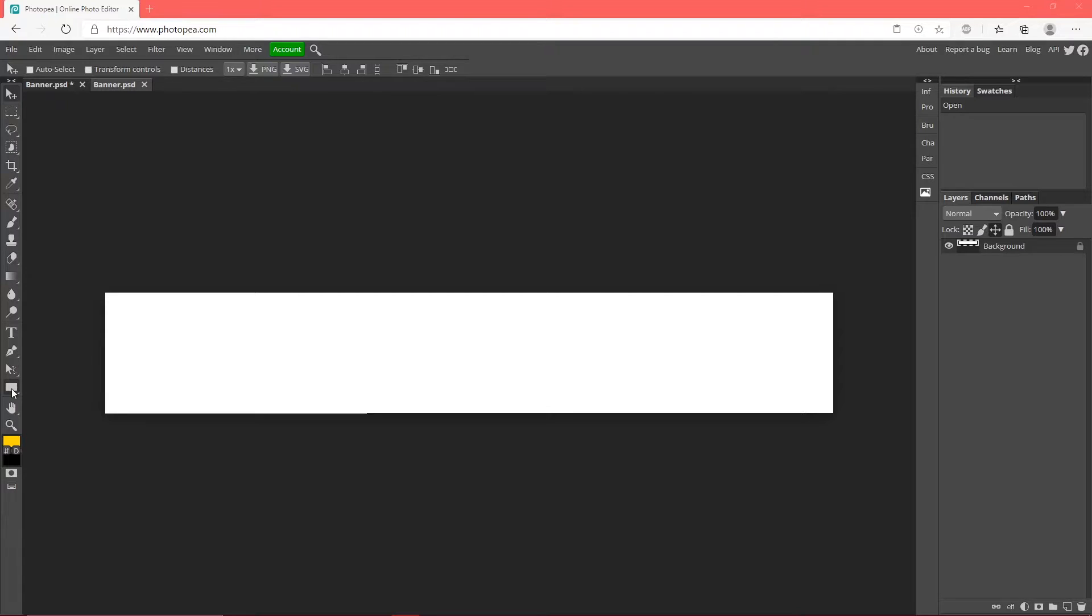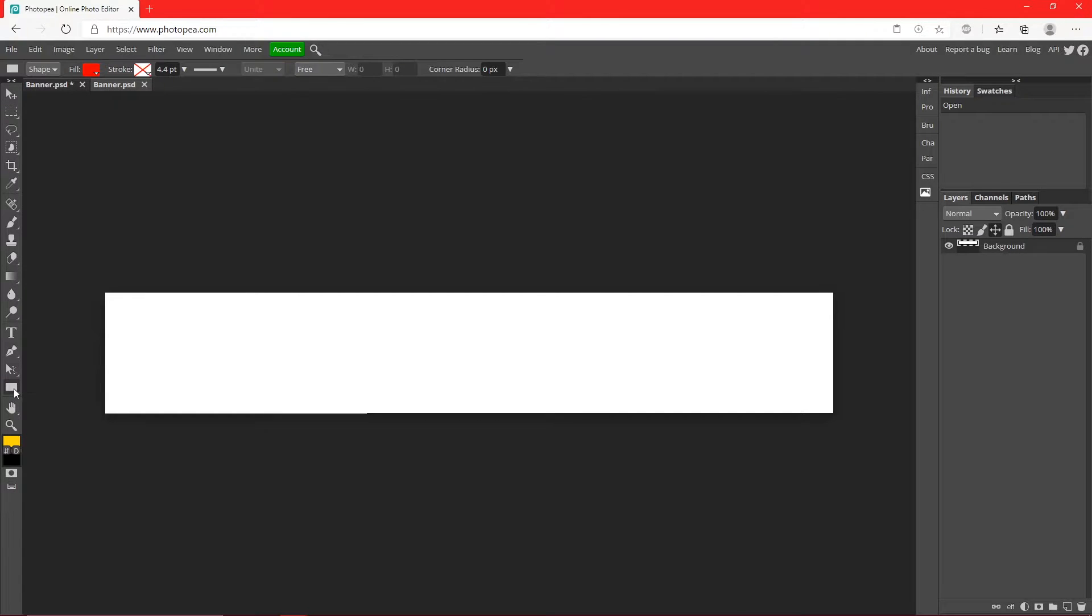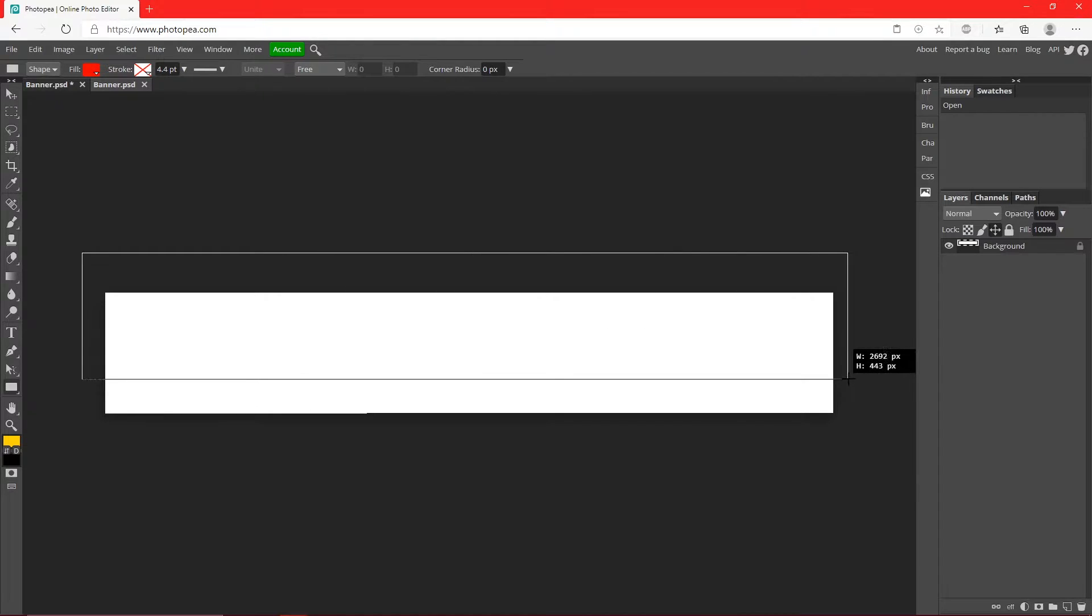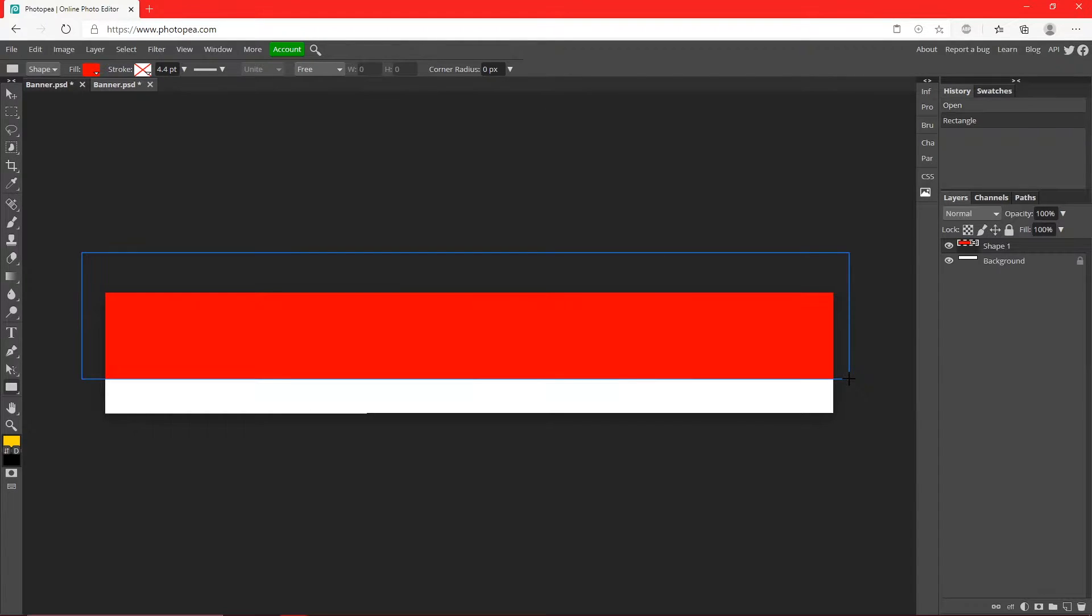Okay, so the first thing we're going to do is we're going to get our rectangle tool down here, left click on that, and we're going to draw a big rectangle like this. Just let go.